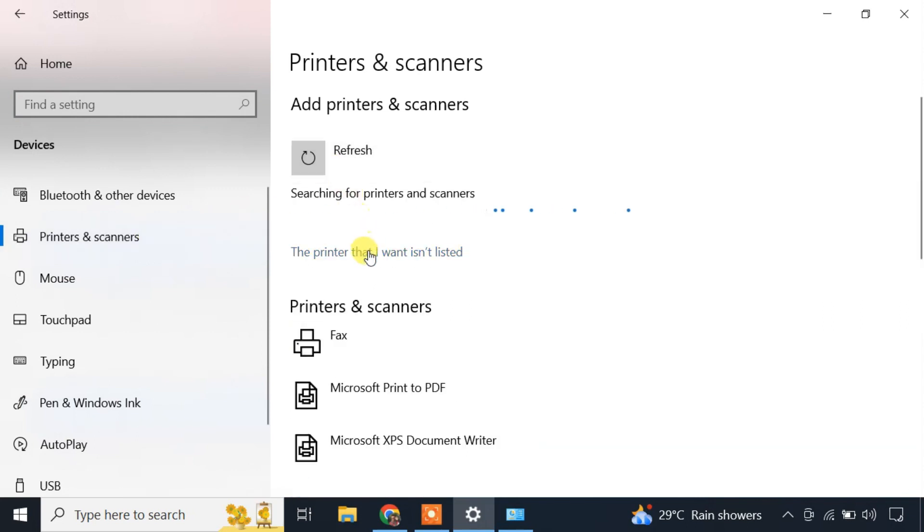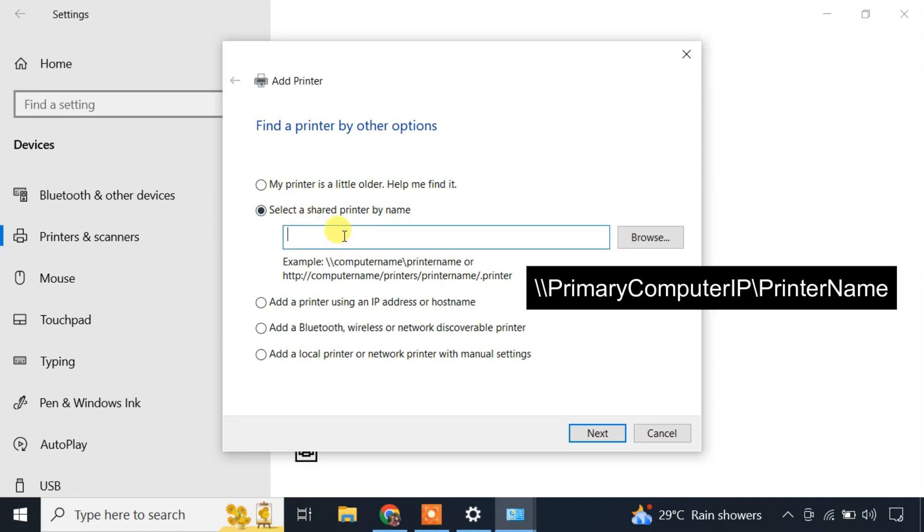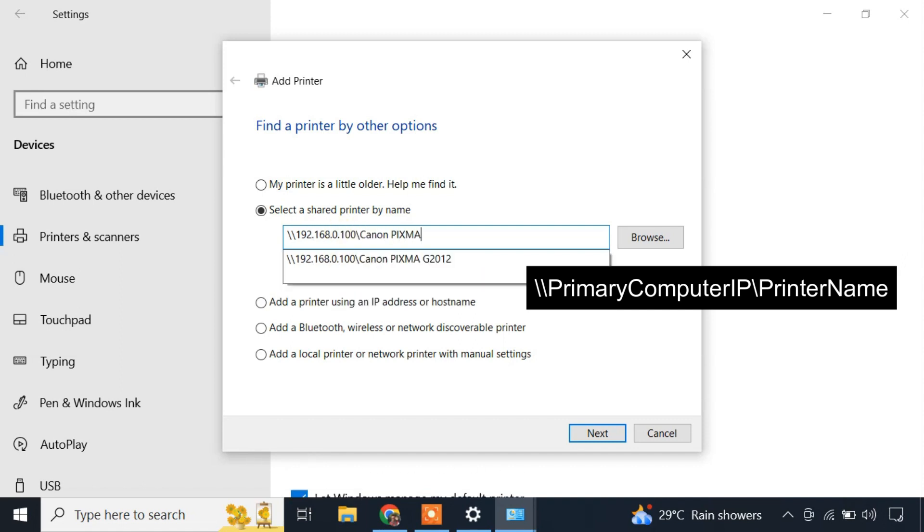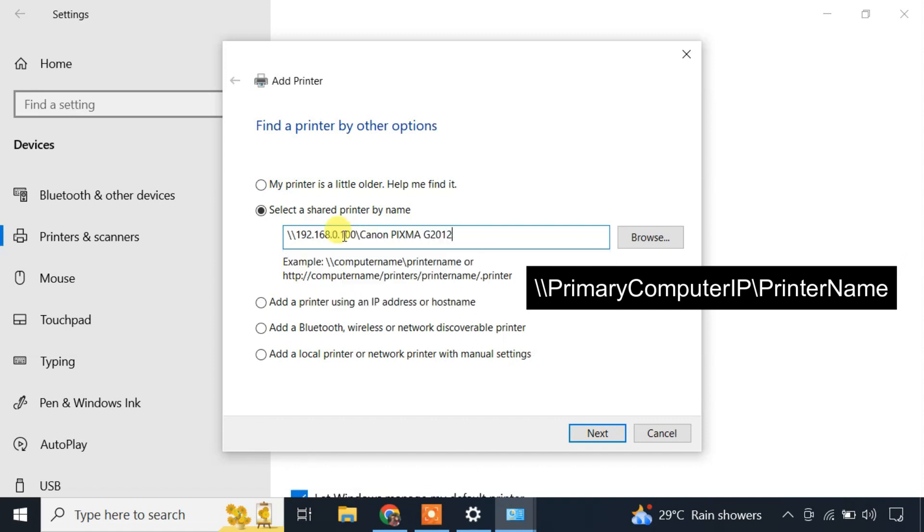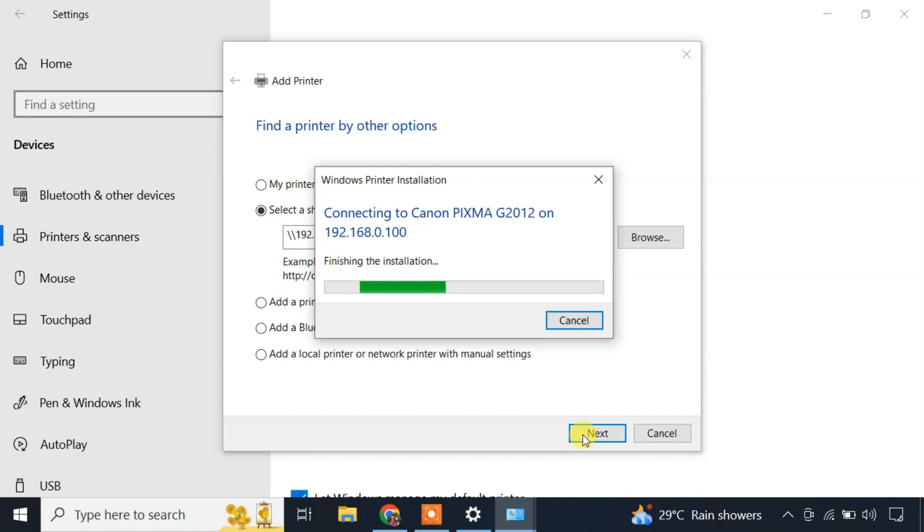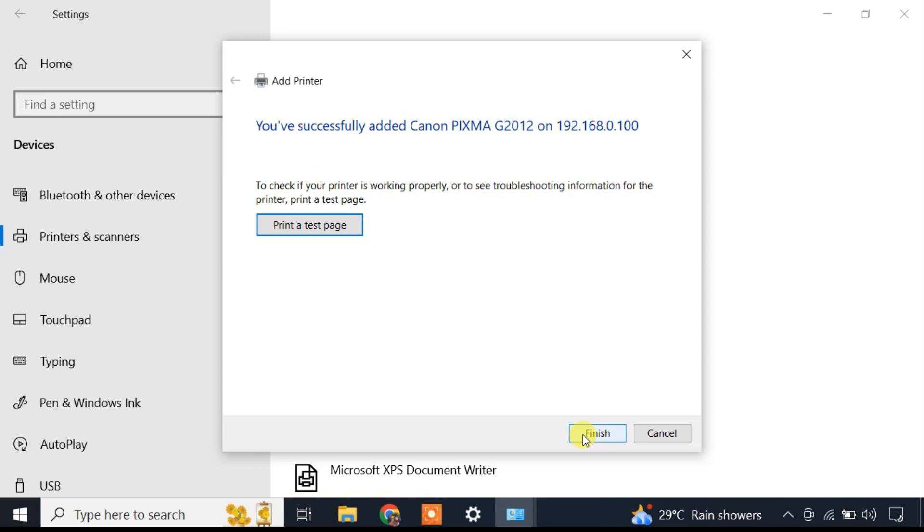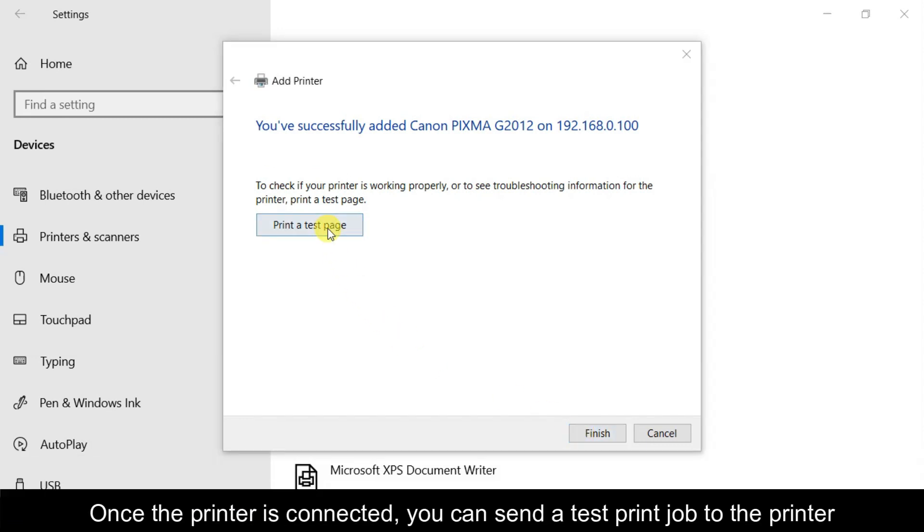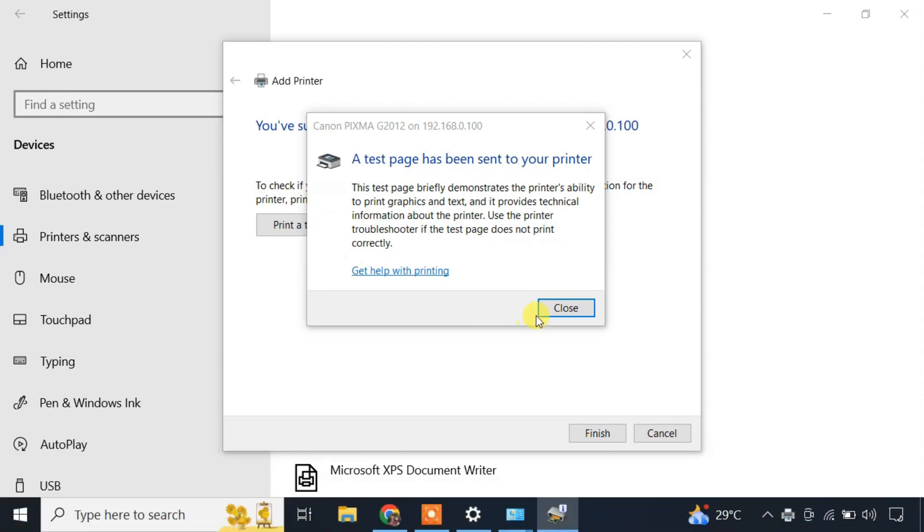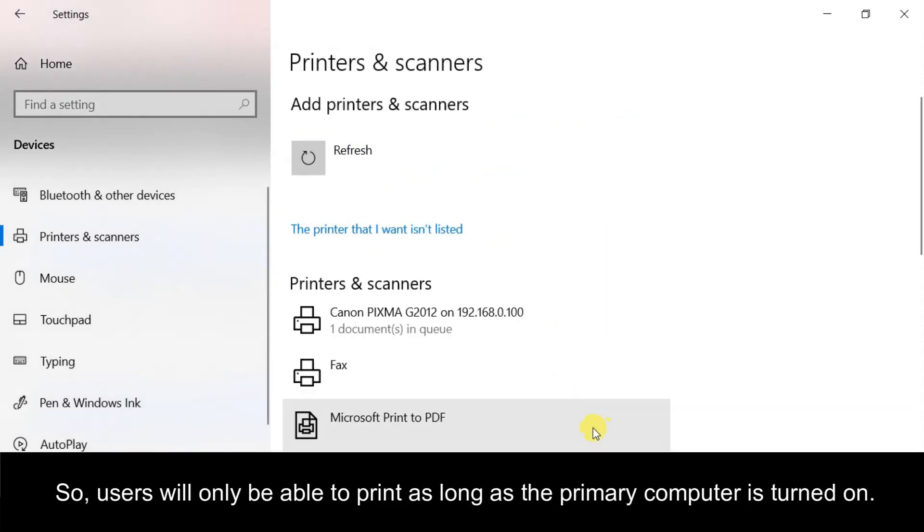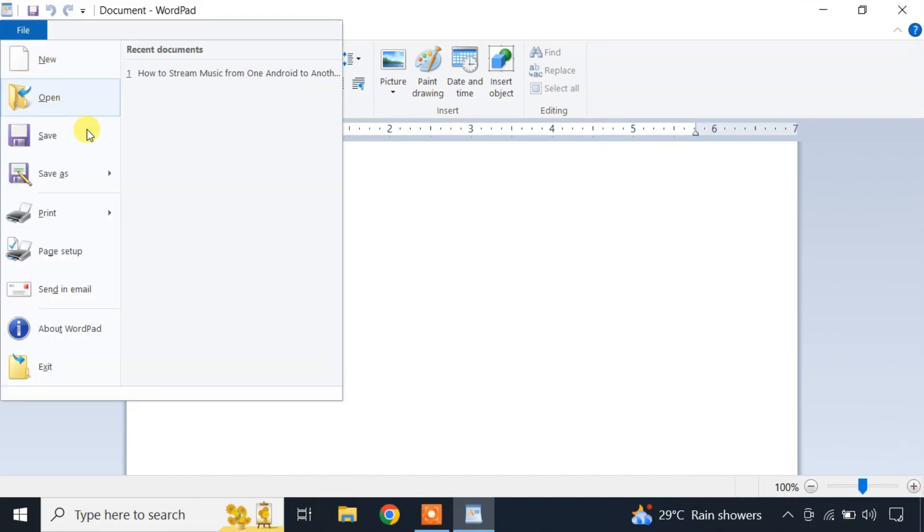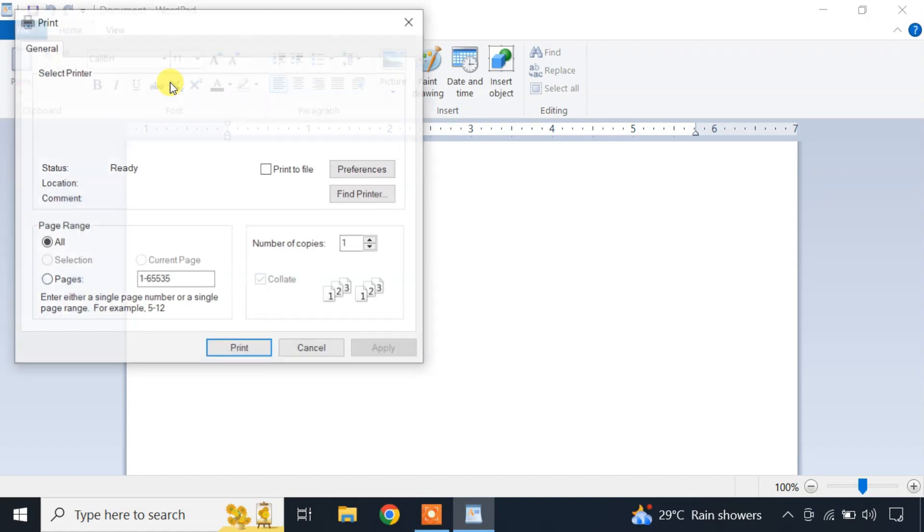Then click on the 'Printer that I want isn't listed' link. Choose the option Select a shared printer by name. Here, you need to enter the network path of the printer in this format. Click Next and it will install the shared USB printer on this computer. You can now access the network printer in any application like Microsoft Word, Adobe Reader, etc.